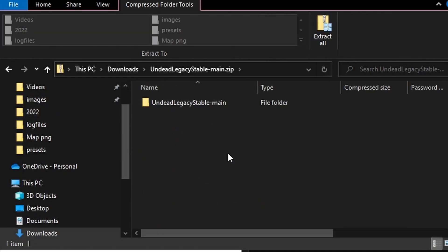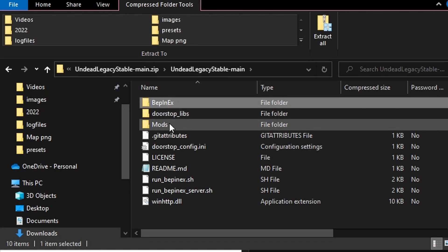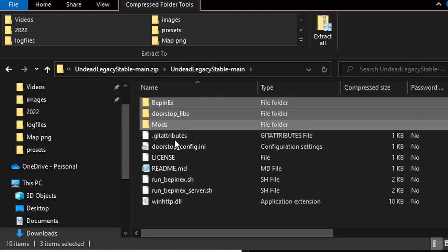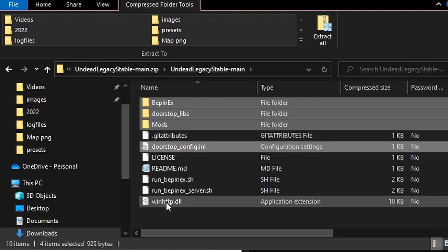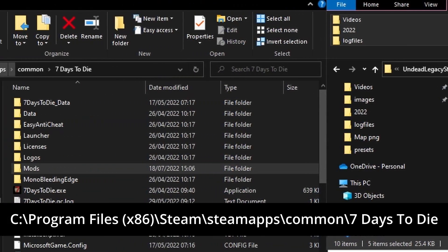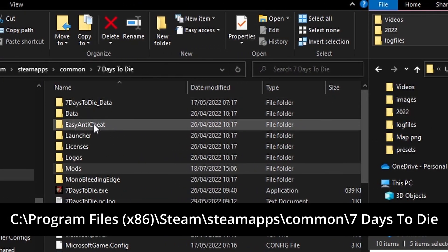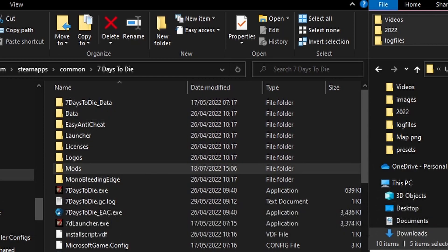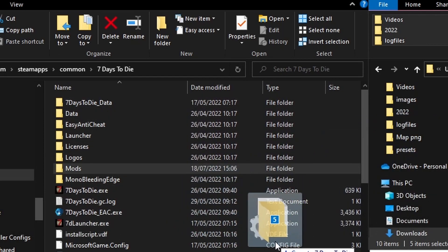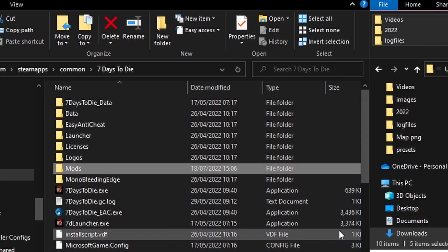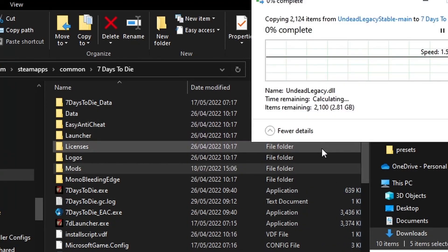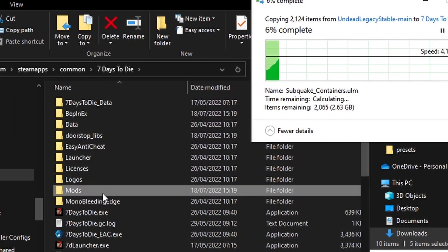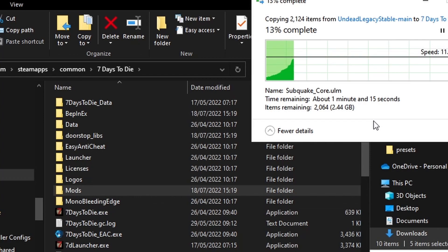So I'll open that up, open up the file that's inside of the zip. There we are, Bepin, I'm holding down Control, Doorstep, Mods, Doorstep and WinHTTP. I'm in Steam, Steam Apps, Common, 7 Days to Die. You can see the other folders that are in there and I'm just going to drag them into this bottom area down here, not into the top so it doesn't accidentally go into one of these folders.